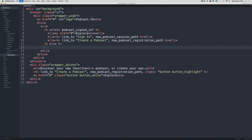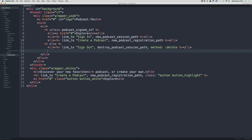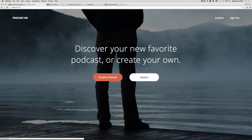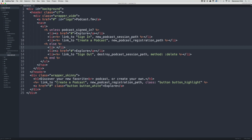Unless podcast_signed_in? we show those links; else we will show a link_to 'Sign Out' that goes to destroy_podcast_session_path with method: :delete, then end. Later we'll add a link to the dashboard. We also want to show the explore link when signed in, so let's add a link_to 'Explore' and a link_to 'Dashboard' with href for now, even though it won't go anywhere yet.